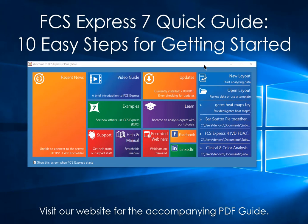In this short video, we'll show you 10 easy steps for getting started with FCS Express. You can use any of your own data files to follow along.